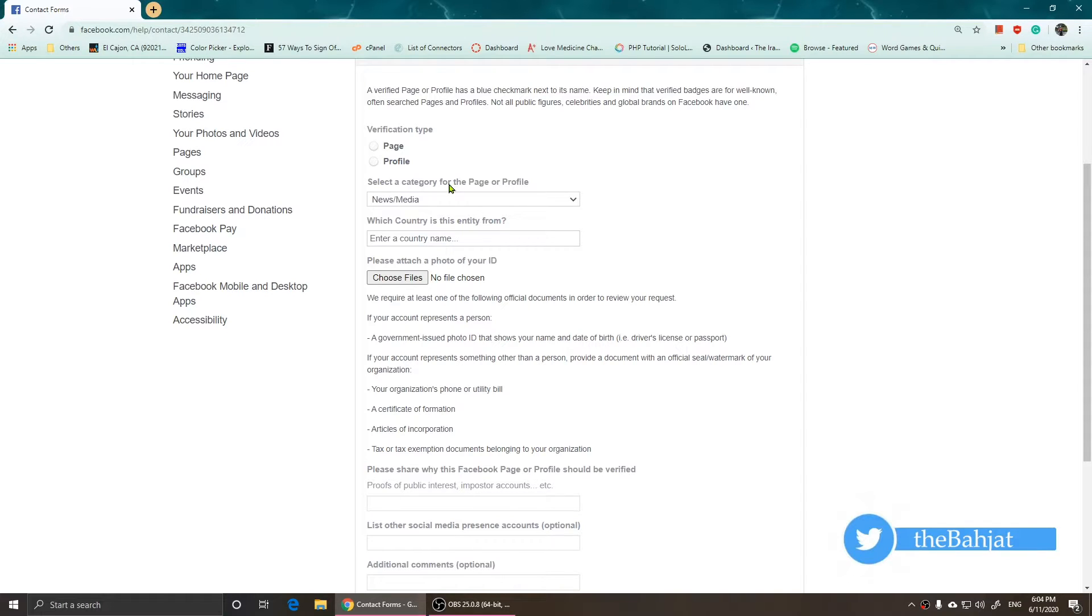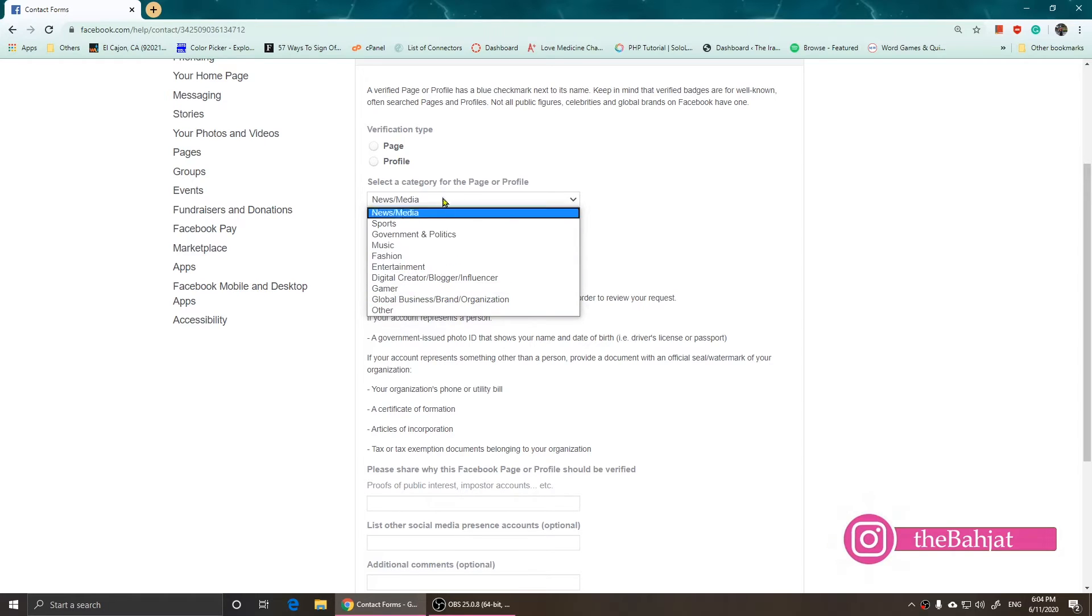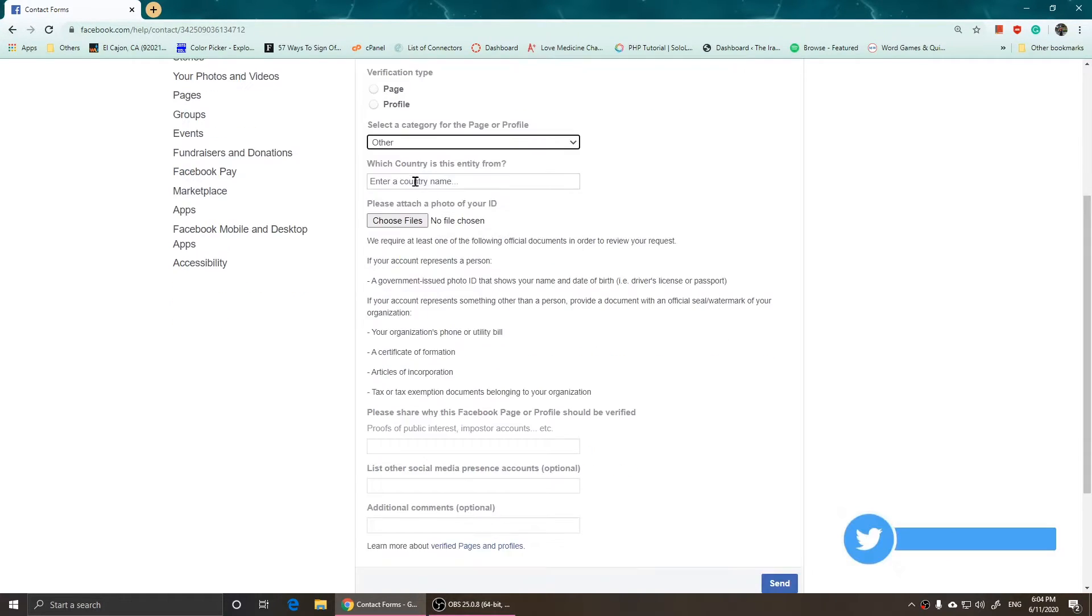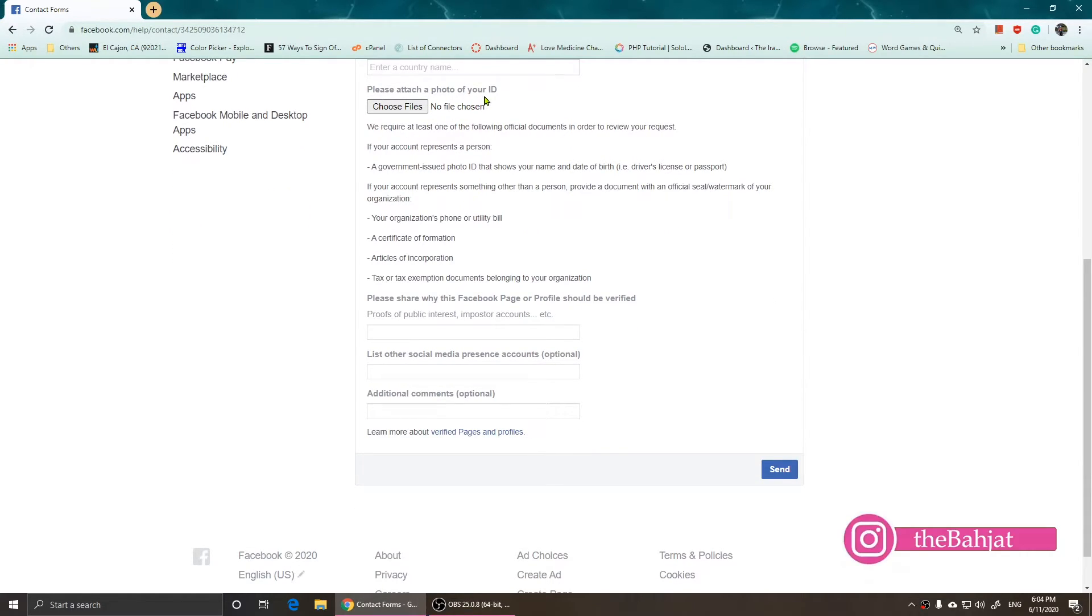You need to choose the category. If it's not in the category, just click on 'Other.' Then it's going to tell you which country is this entity from, so you should enter the country name. Then you need to attach a photo of your ID.